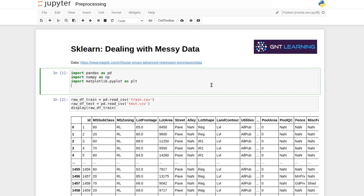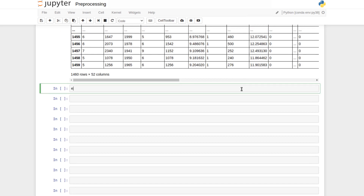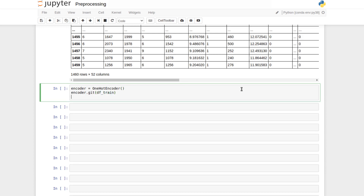From sklearn.preprocessing we import three different types of encoders: an OrdinalEncoder, a OneHotEncoder, and a LabelEncoder. These all behave very similarly in syntax. The pattern in sklearn is: initialize an instance of the class, fit it on training data, then use the .transform method multiple times to encode both training and test sets consistently.